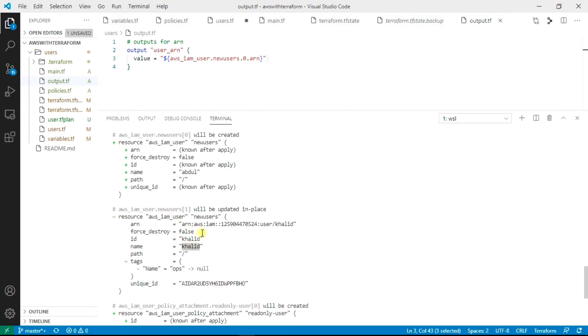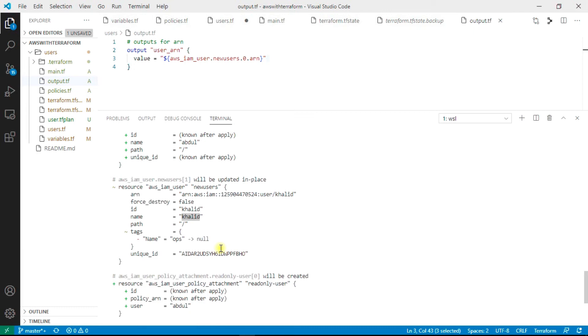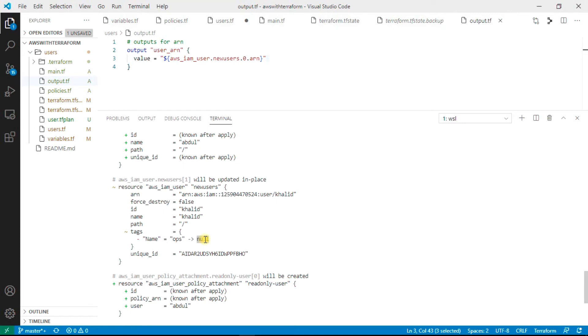This is Abdul user. And as I had already the Khalid user, so it's going to change it. What is it going to change? It's going to change the tag. I had given the tag ops. Now it's removing it and giving it to null. You can see my previous video where I had created this Khalid user manually.